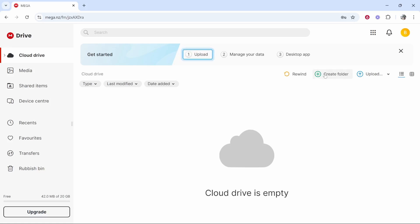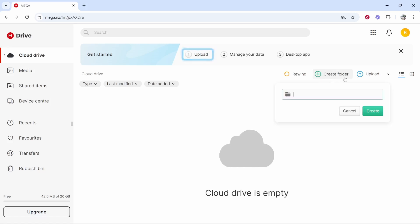You can either create a folder and if you were sharing files and folders I would create a separate folder so it's just easy to share. So I'm going to create folder and then I just call this shared folder and then we can click create.